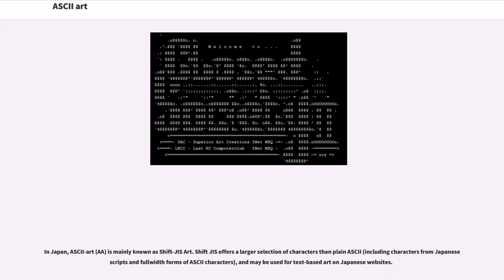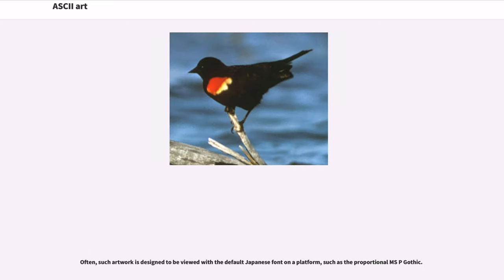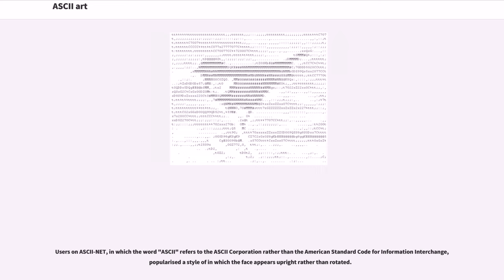In Japan, ASCII art, AA, is mainly known as Shift-JIS art. Shift-JIS offers a larger selection of characters than plain ASCII, including characters from Japanese scripts and full-width forms of ASCII characters, and may be used for text-based art on Japanese websites. Often, such artwork is designed to be viewed with the default Japanese font on a platform, such as the proportional MS PGothic. Users on ASCII net, in which the word ASCII refers to the ASCII corporation rather than the American Standard Code for Information Interchange, popularized a style in which the face appears upright rather than rotated.